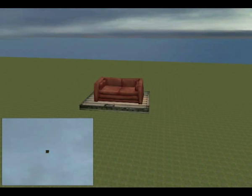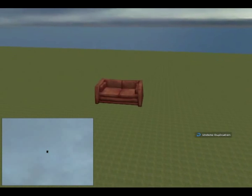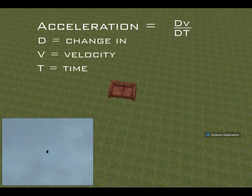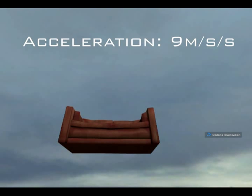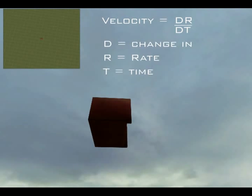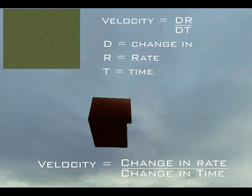Here we will show you how to figure out the velocity and acceleration of a falling object in Garry's Mod. When the object starts falling, it will accelerate at the rate of the change in velocity divided by the change in time. At a certain point, the object will reach its maximum acceleration of 9 meters per second every second. The velocity can be found by dividing the change in rate by the change in time.